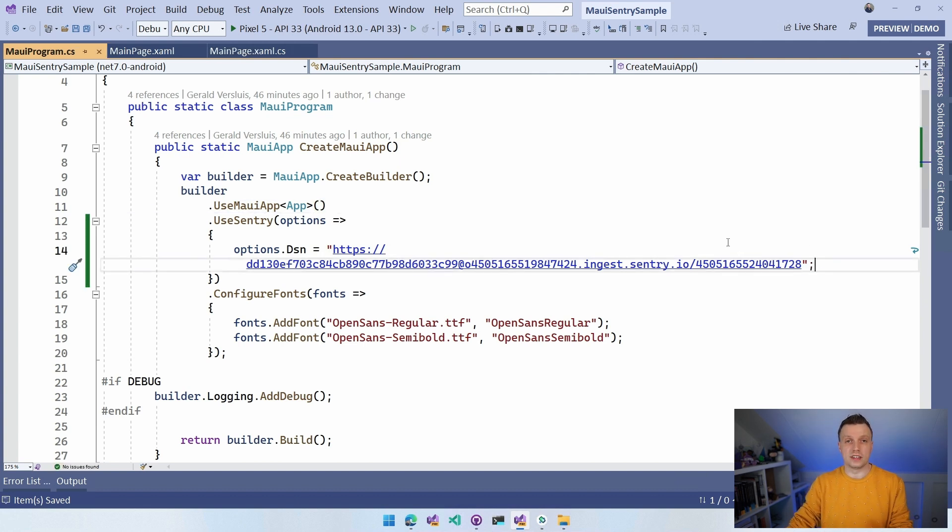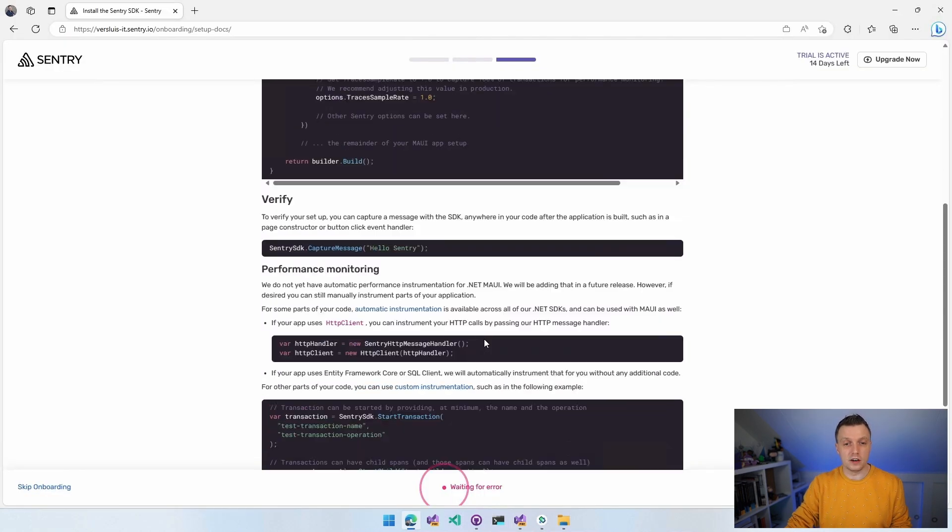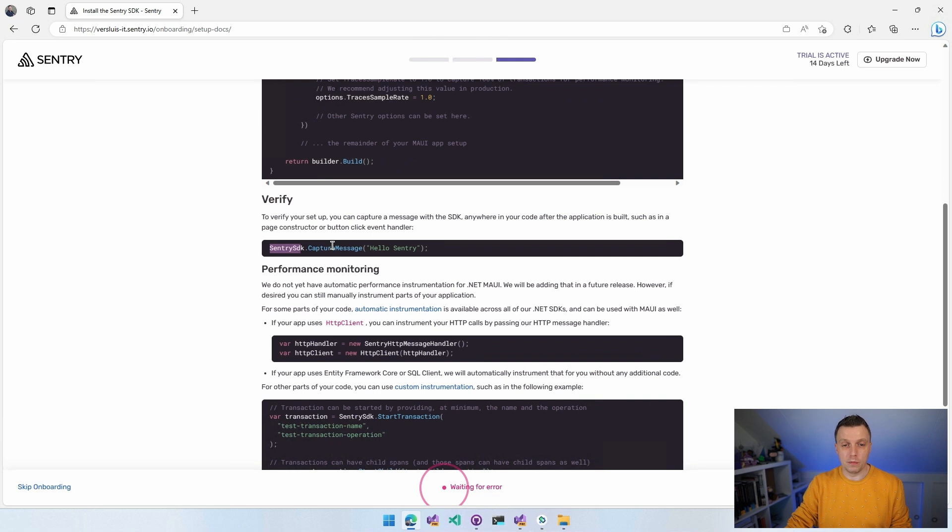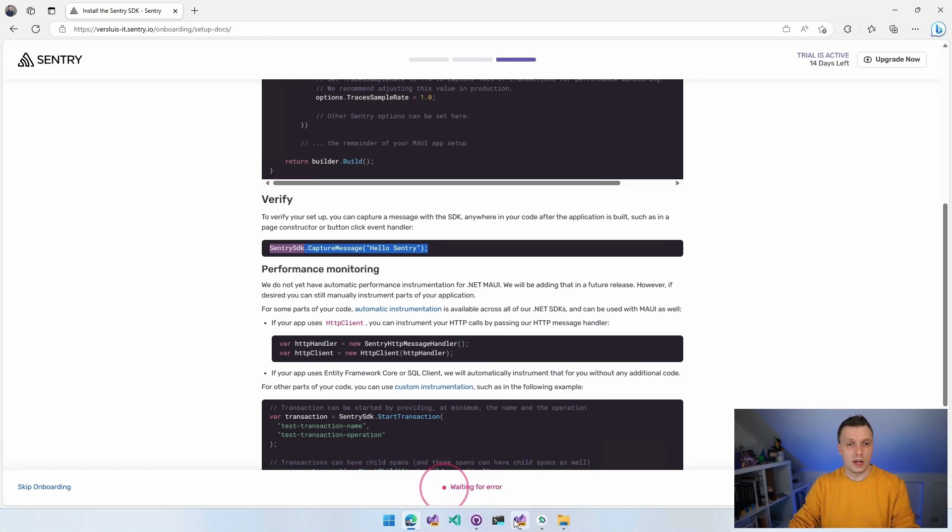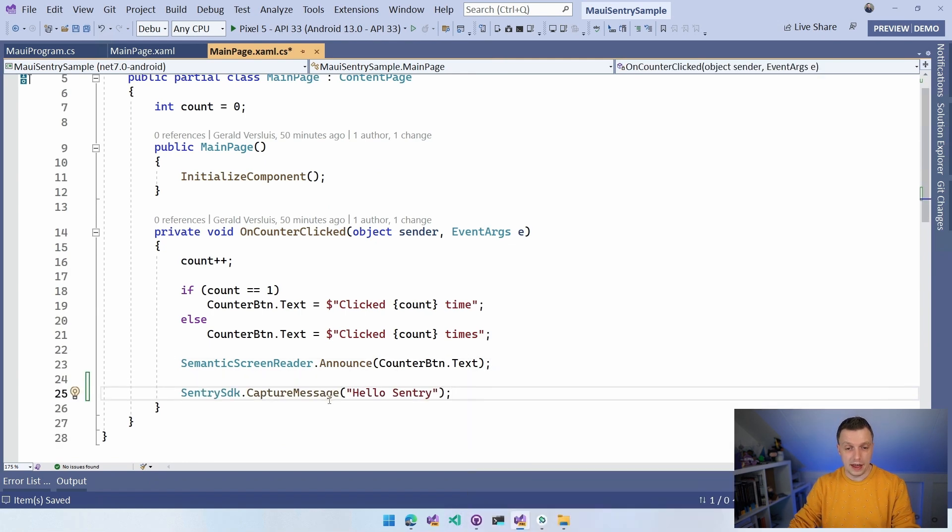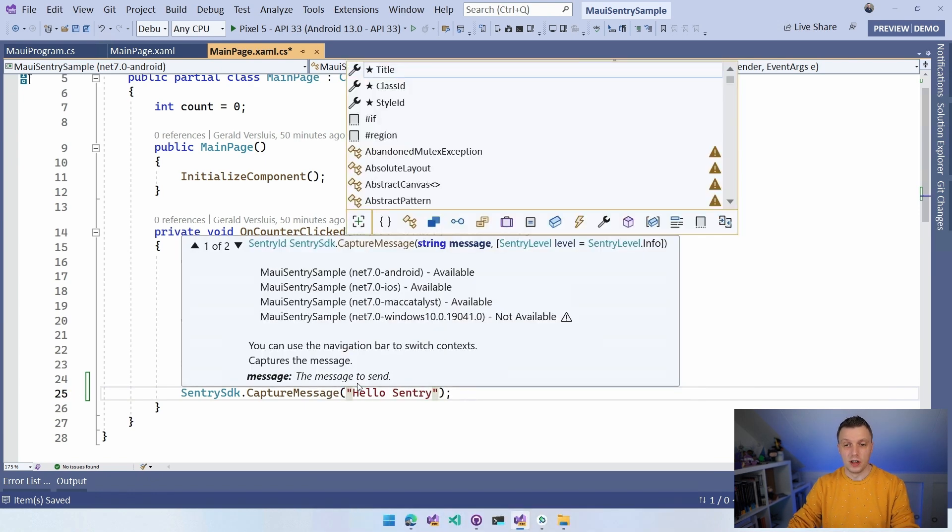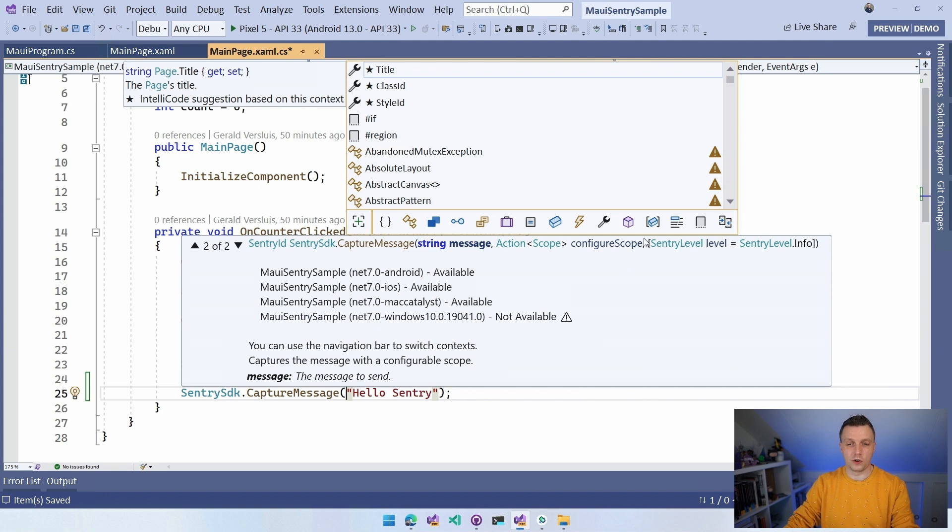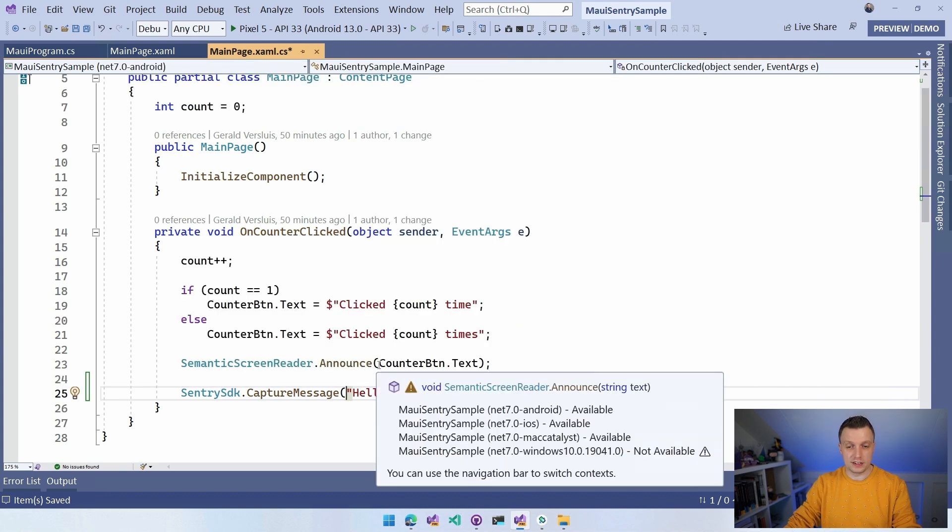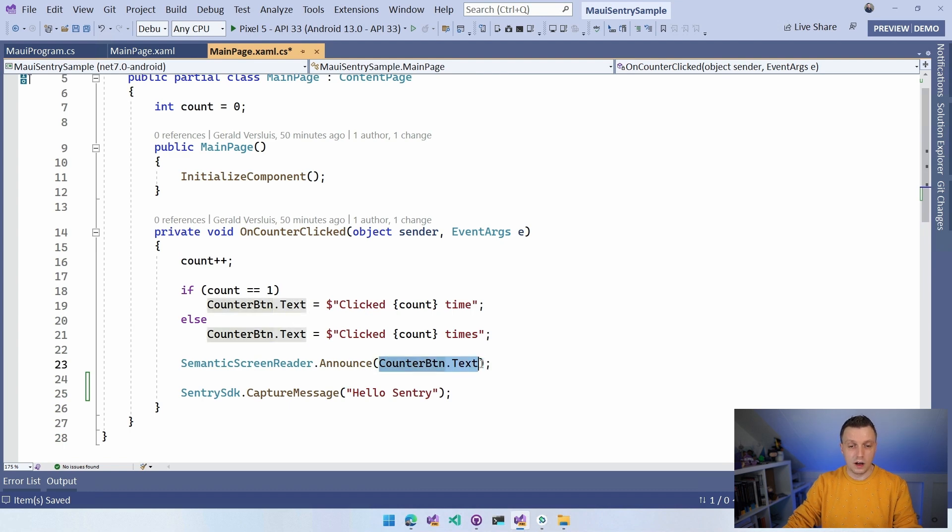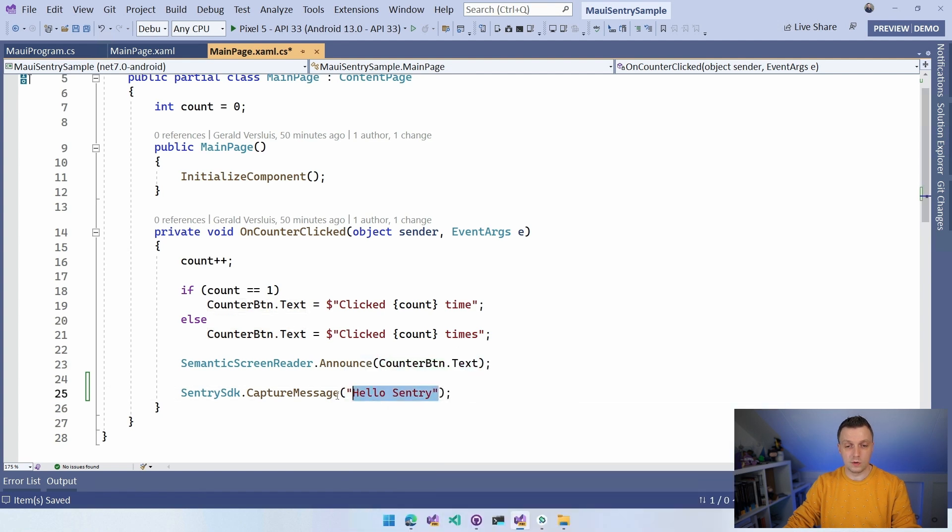This is now set up. And this is the only thing that's actually required. Now I can verify. I can do SentrySDK.CaptureMessage. So I can just capture this message from wherever. You can do a little trigger thing here. So let's see if I can make that work in my little hello waving.net bot thing. I'm going to also trigger this capture message right here.